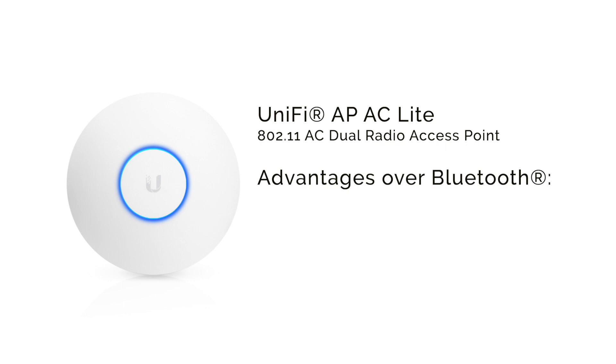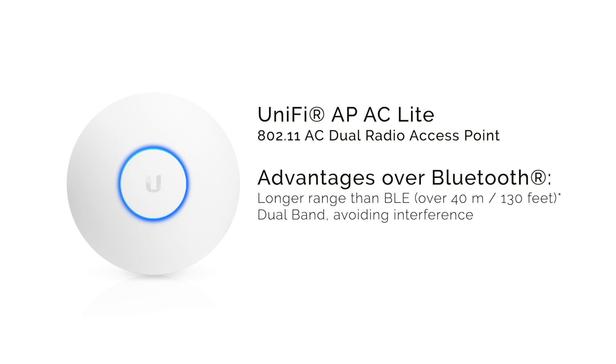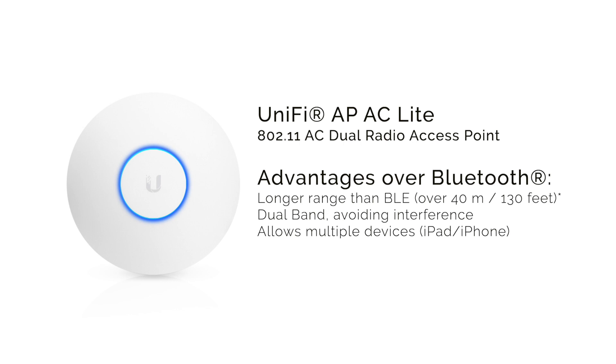The main advantages of having a setup over Wi-Fi instead of Bluetooth are a longer range than Bluetooth for your control devices, dual-band connection, allowing you to escape interference from other transmitters by connecting your iPad on 5GHz and maintaining the wireless DMX on 2.4GHz or vice versa. It allows you to connect multiple devices, like several iPads, on the same network. There's no need for DMX mesh systems due to a centralized control network.